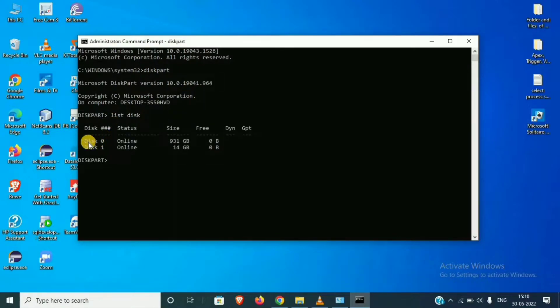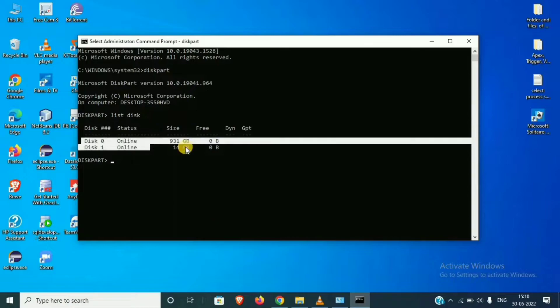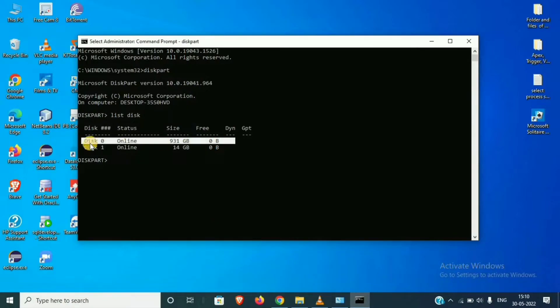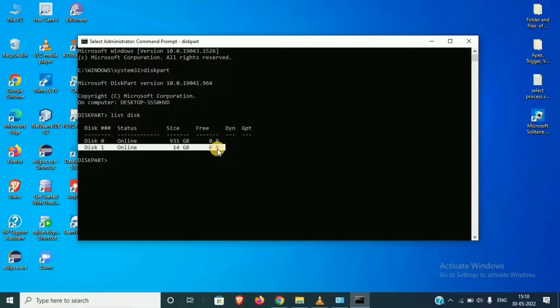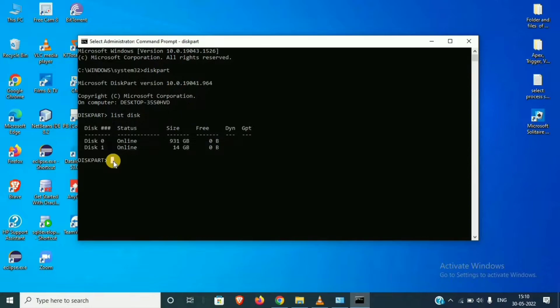You have to consider, okay? Disk 0 means that we have PC hard drive, and disk 1 means that we have memory card and pen drive which we have inserted. Then we have select disk.